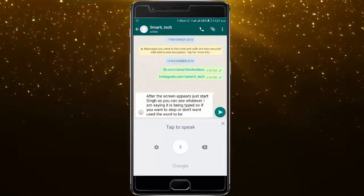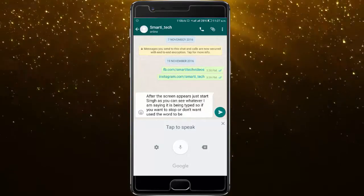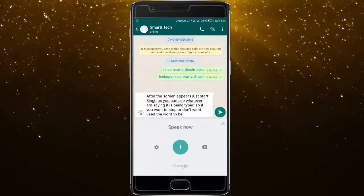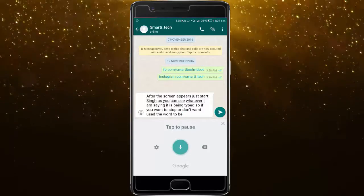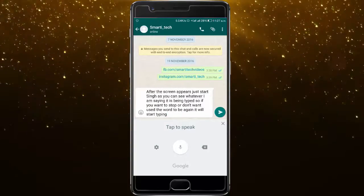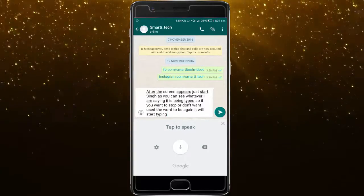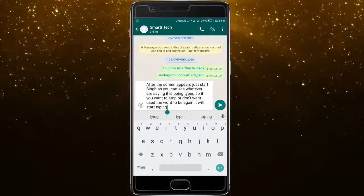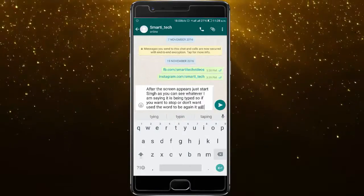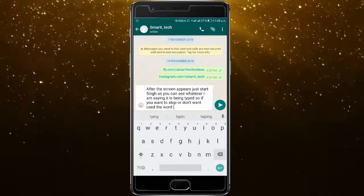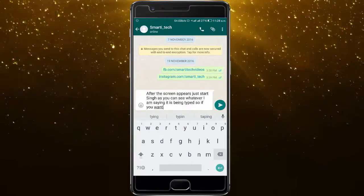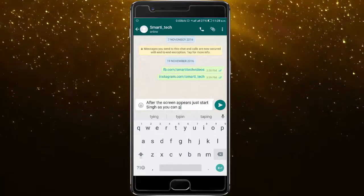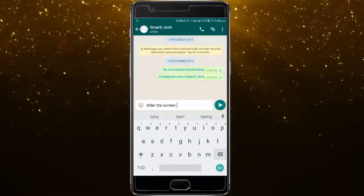Then again if you want to resume, click on the mic again which says 'tap to speak' and it will start typing again. So that's it for this video. Hope you guys enjoyed it — if you did, make sure to hit that like button, and if you haven't subscribed yet, do it for more such videos. See you in the next one, bye!